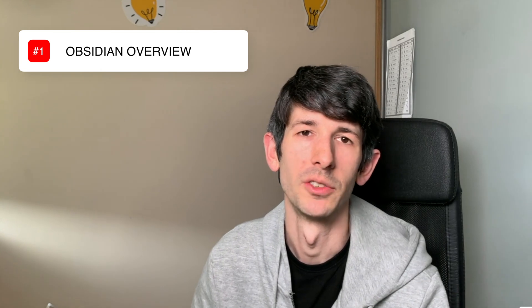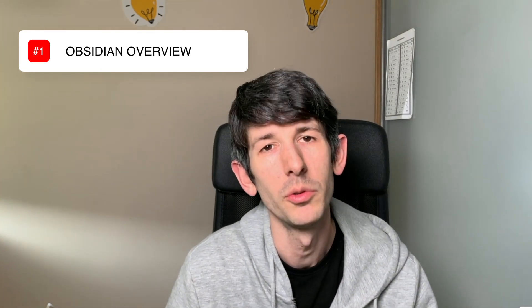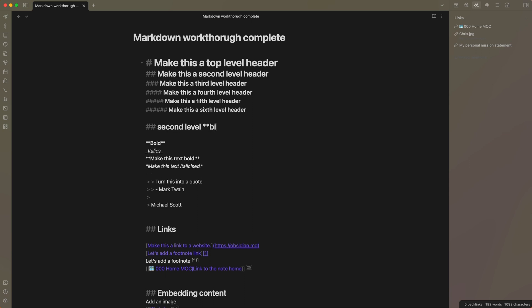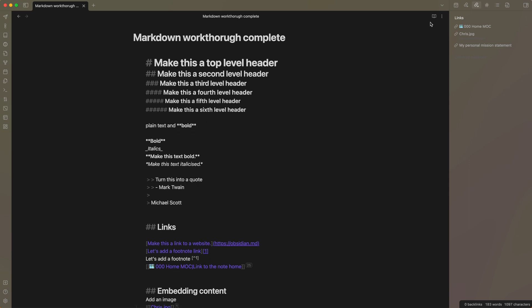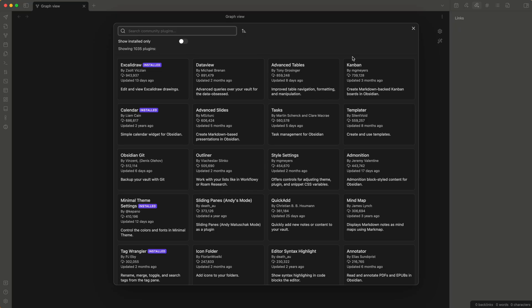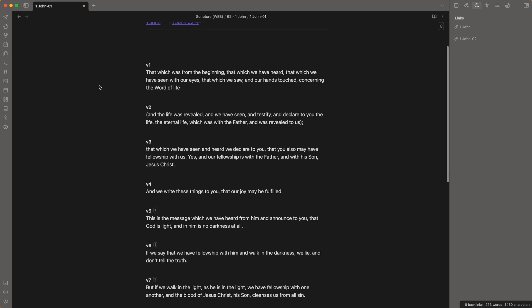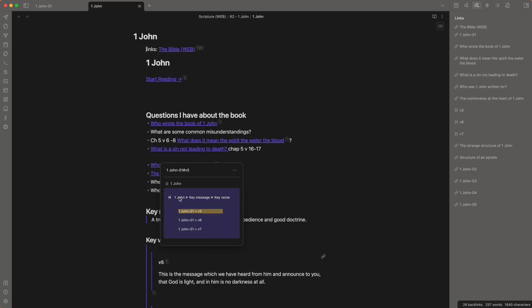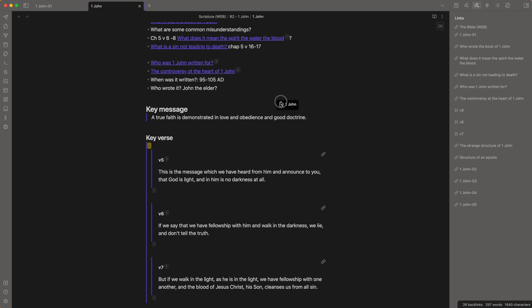Obsidian is the other end of the spectrum. It is a plain text-based, local storage note-taking application — really it just reads and writes Markdown files. But because of its simplicity, it has a whole community creating extra resources and plugins that add additional functionality. People use it for lots of personal knowledge management things, including Christians who have put a Bible within the vault and can take notes connected to the Bible, much like you could do with Logos.